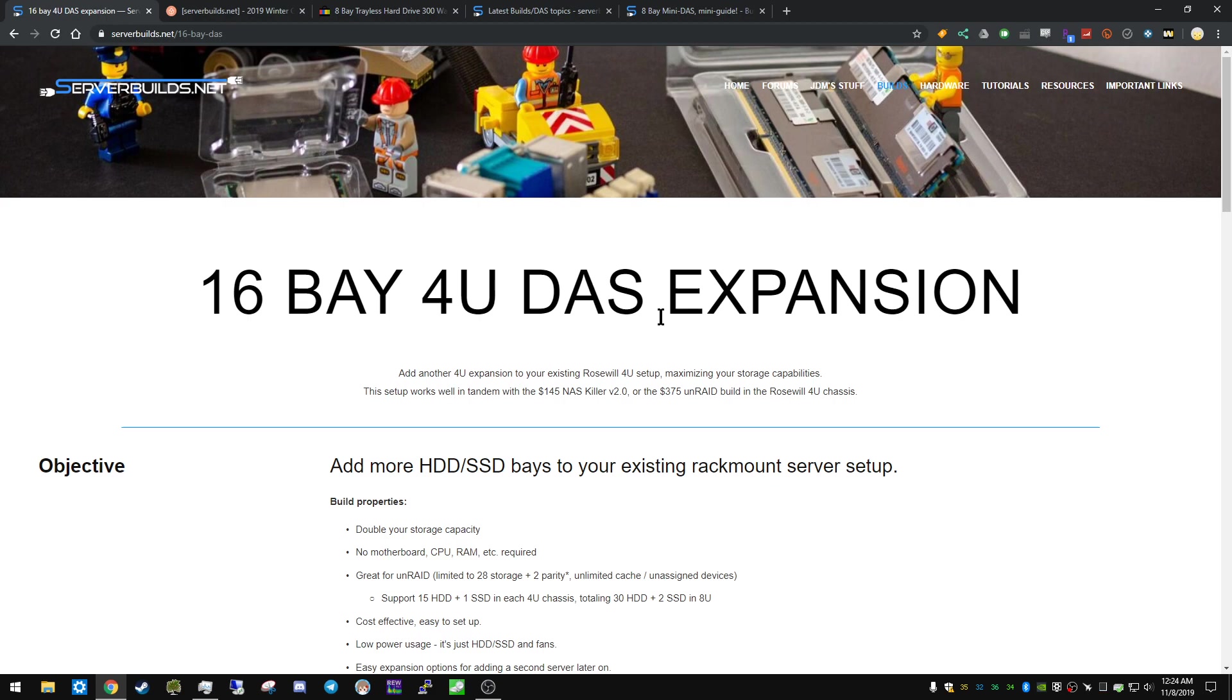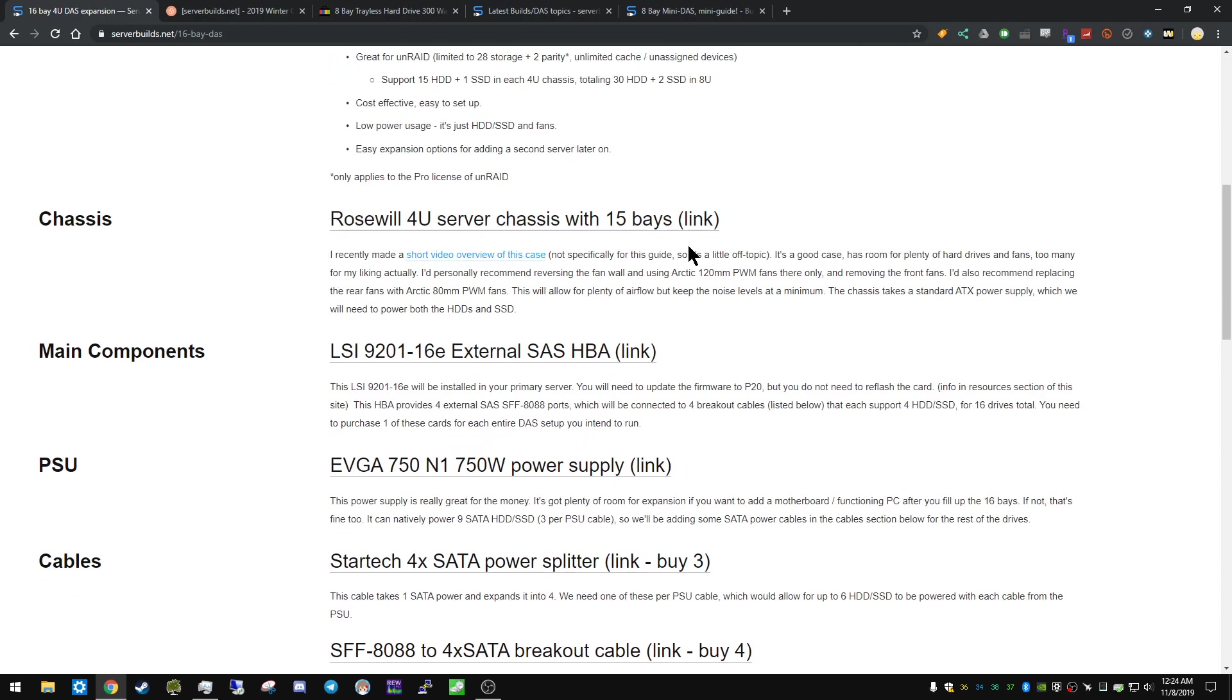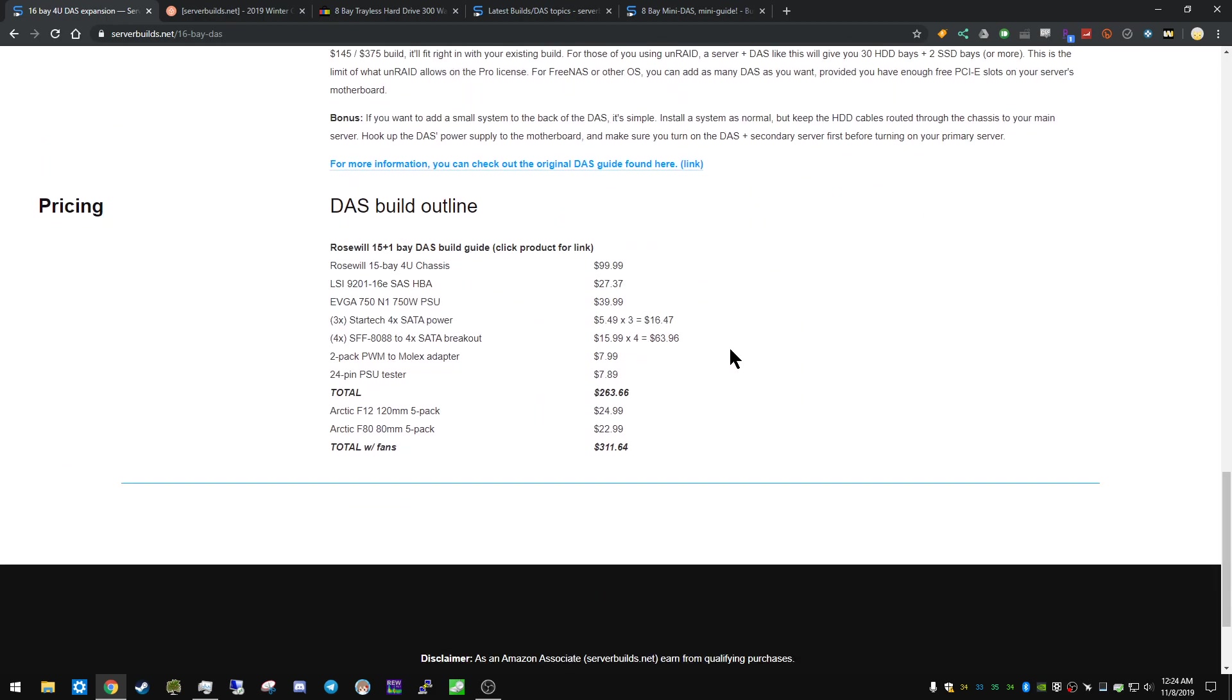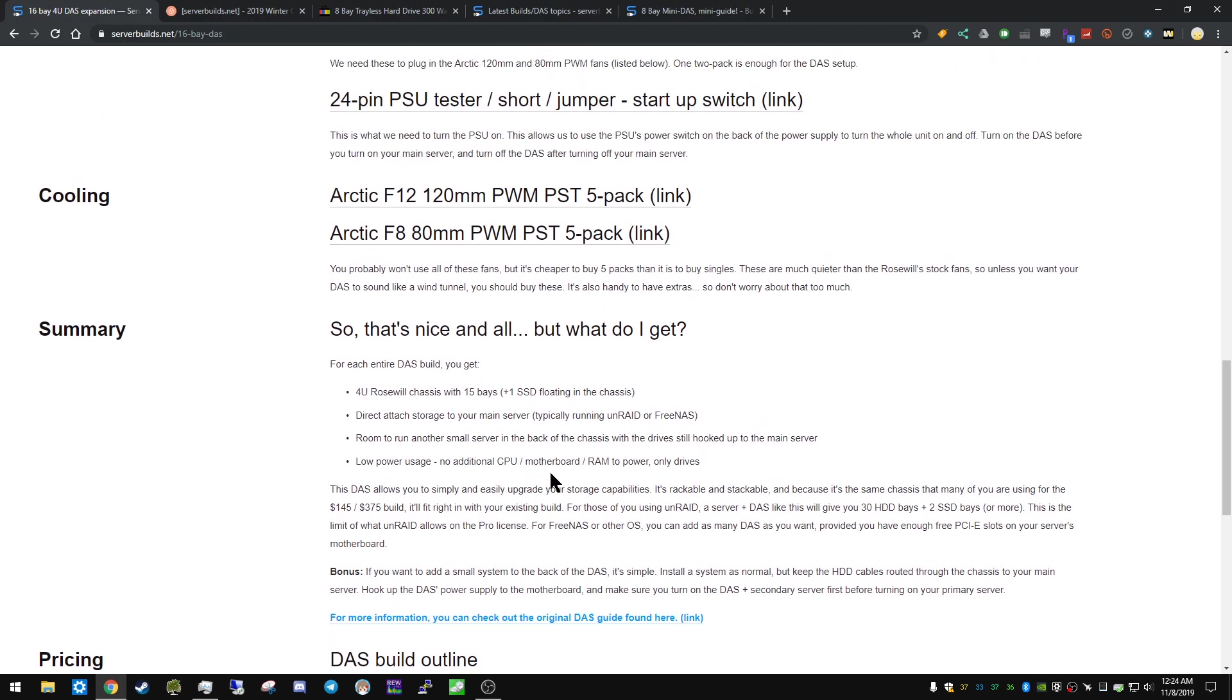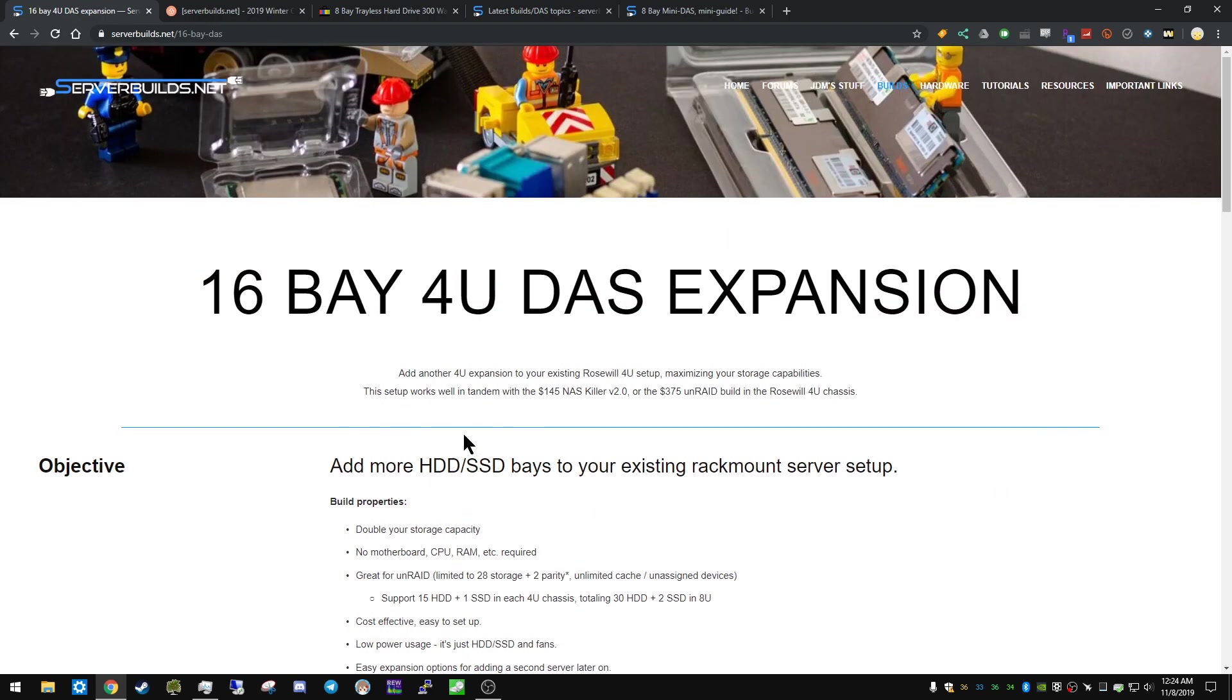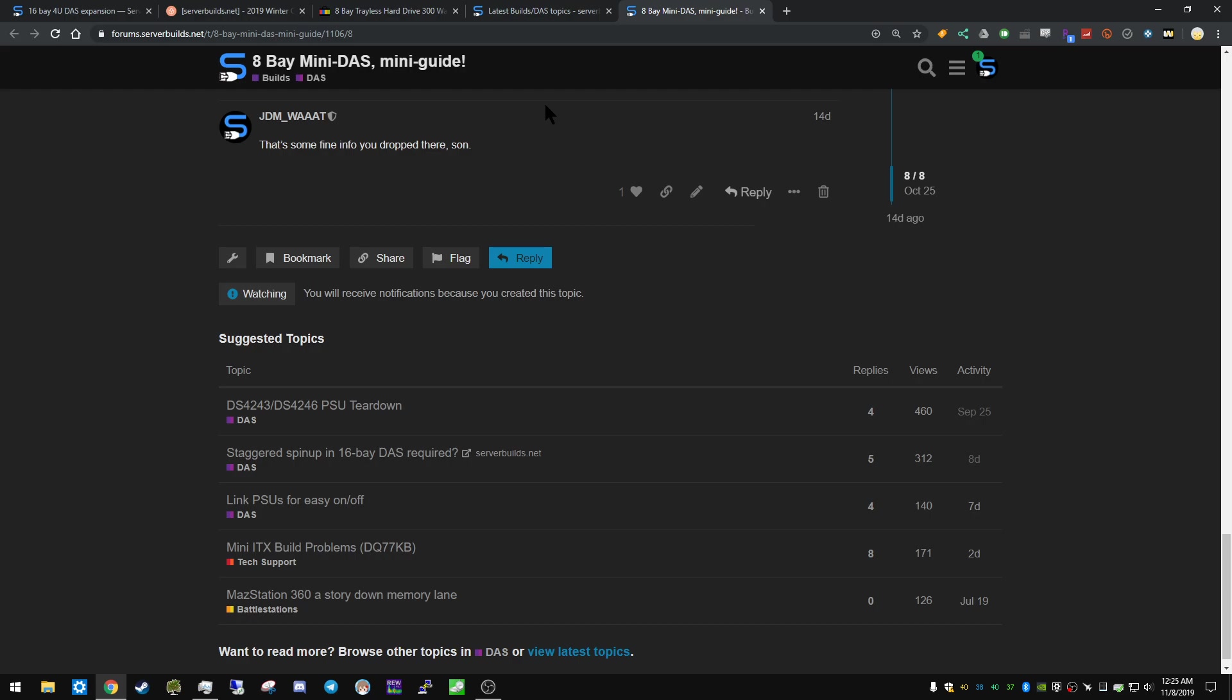So the original guide is a 16-bay 4U DAS expansion, and that's using the Rosewill 4U 15-bay. So this is a very large 4U DAS. It's not too expensive, considering the other options that are out there. If you're looking at a 16-bay Supermicro 3U, you're looking probably around the same price for a JBOD. And this is doing it what I would call the correct way, which means that you're getting the adapters and everything, where if you just do the cables, it's a little bit easier.